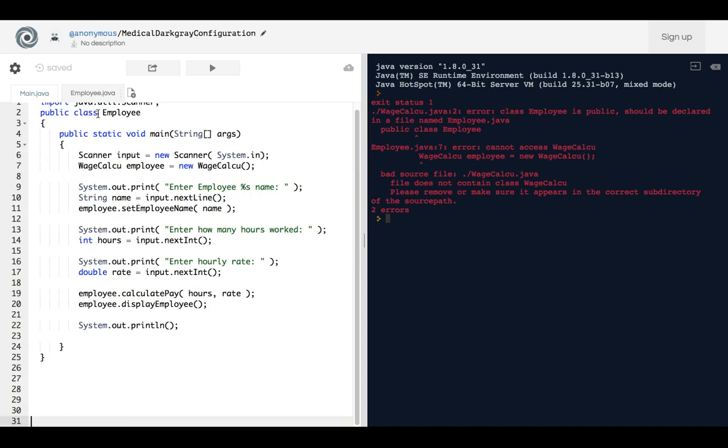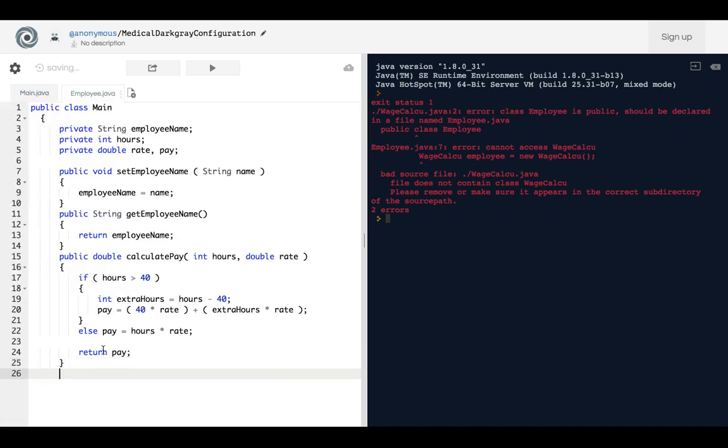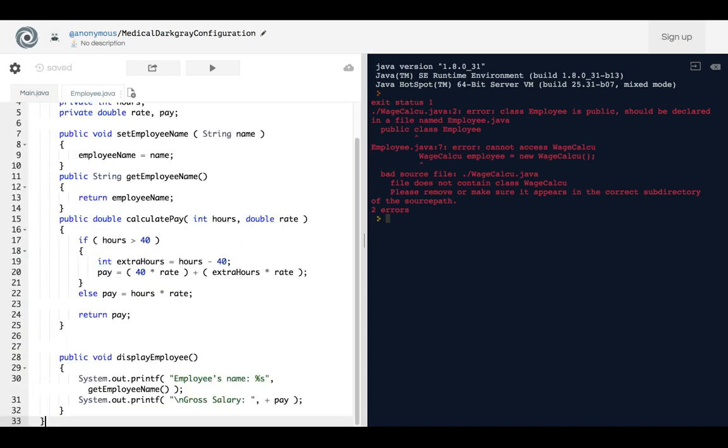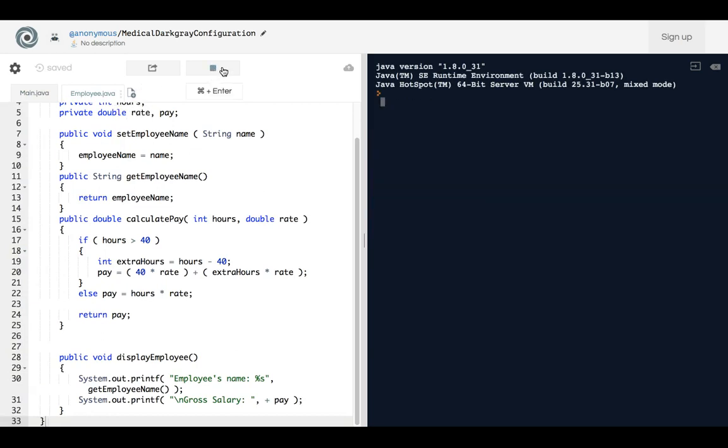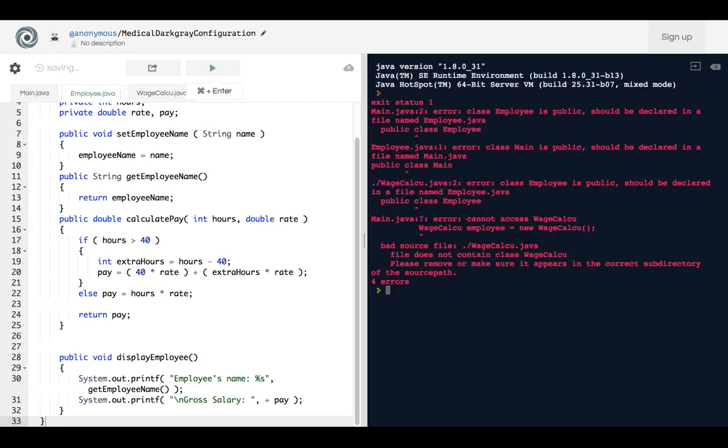Okay, we're just gonna copy this over here, and then we're gonna do this. Now, okay, so now it's saying that Employee is public.